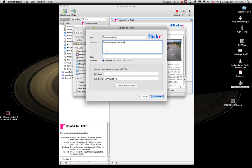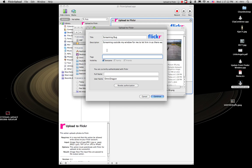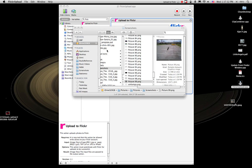And that's going to open up. Screaming bug. Screaming outside my window for me to let him in as there was a tornado coming. And continue.